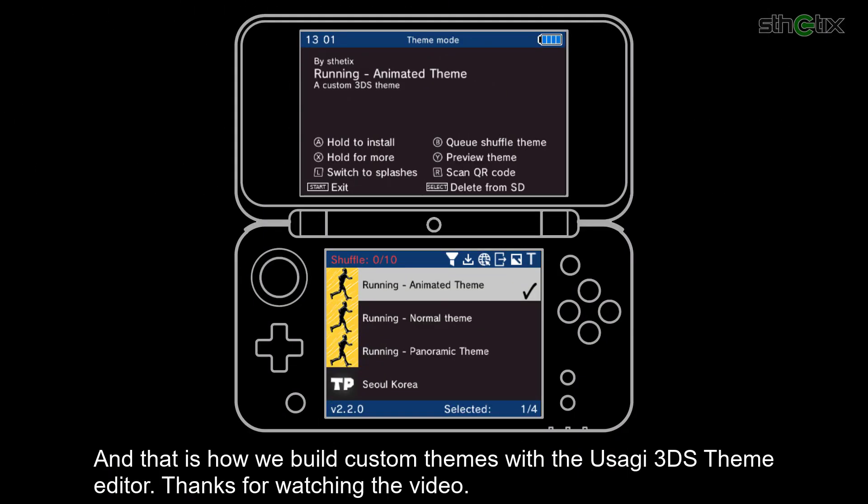And that is how we build custom themes using the Usagi 3DS theme editor. Thank you for watching this video.